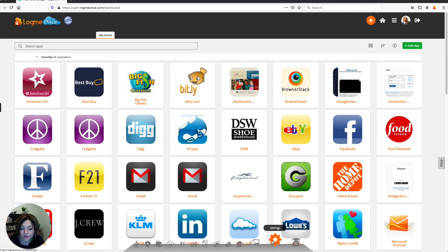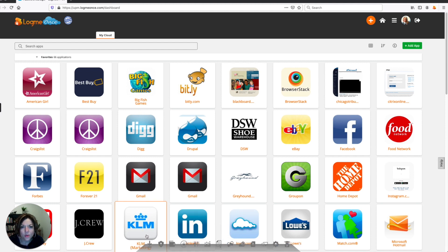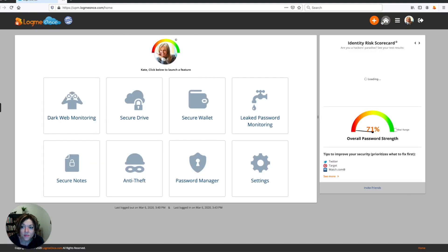And you'll find your settings, device manager, you know, as you scroll over these, you'll see all the different features. And that's just a quick way to get where you want to go. And again, you can always go back home, and that'll take you back to the main part of your LogMeOnce account.